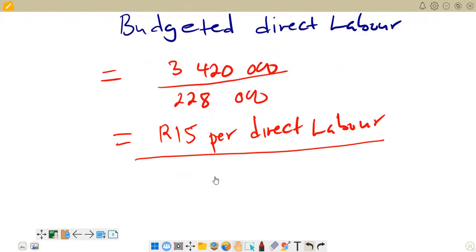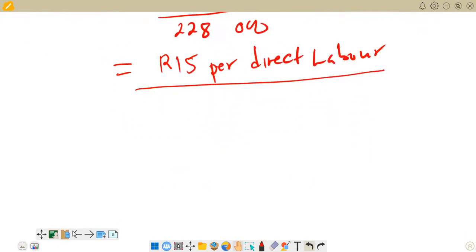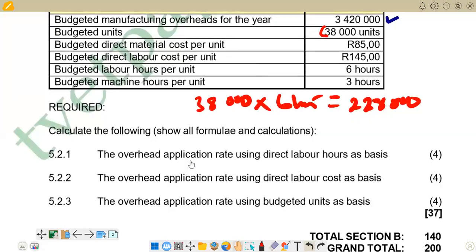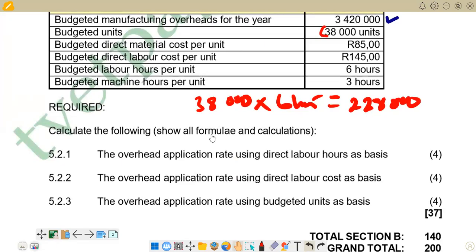The second part of the question requires us to calculate the overhead application rate using direct labor cost as the basis. This means the numerator is not going to change — only the denominator changes. Previously we used hours; now we use cost. That is the key difference for 5.2.2. We present the formula first, as the question emphasizes showing formulas before calculations.